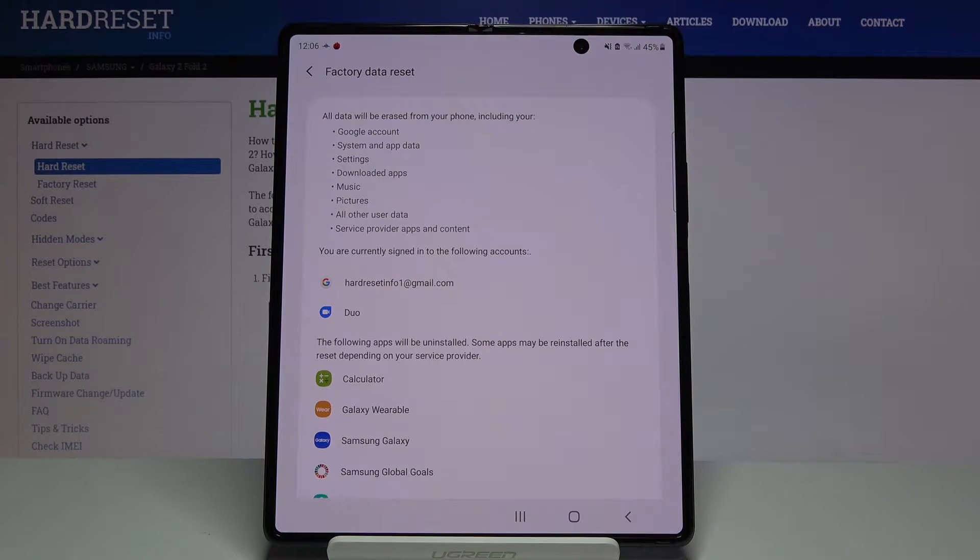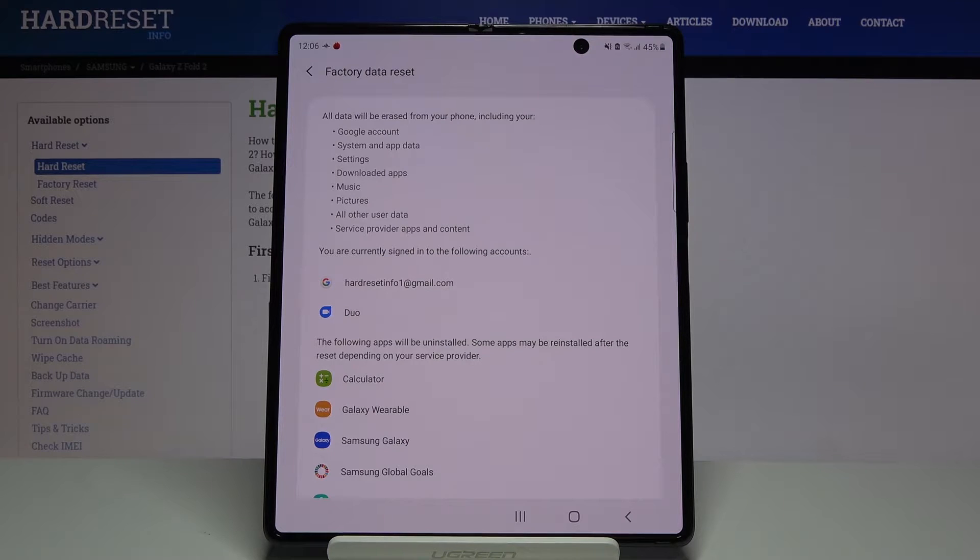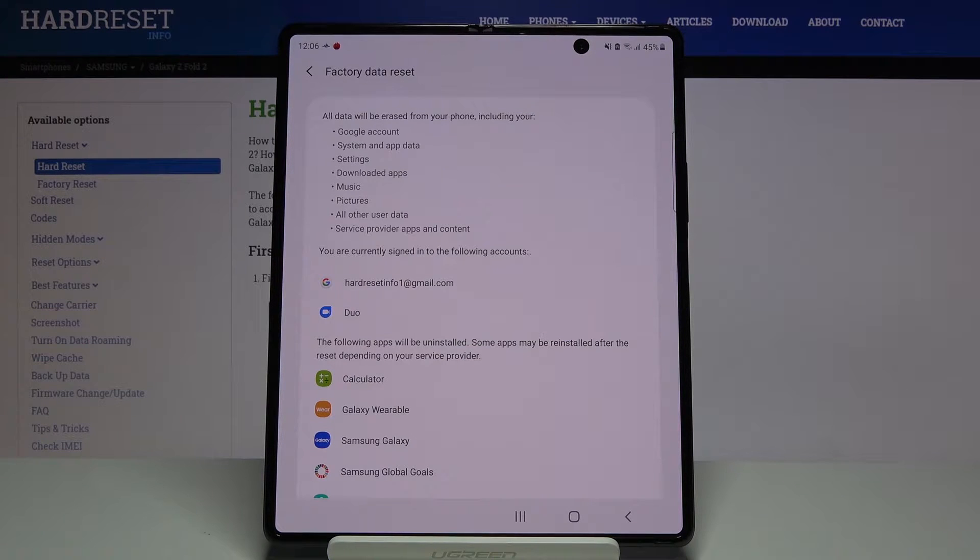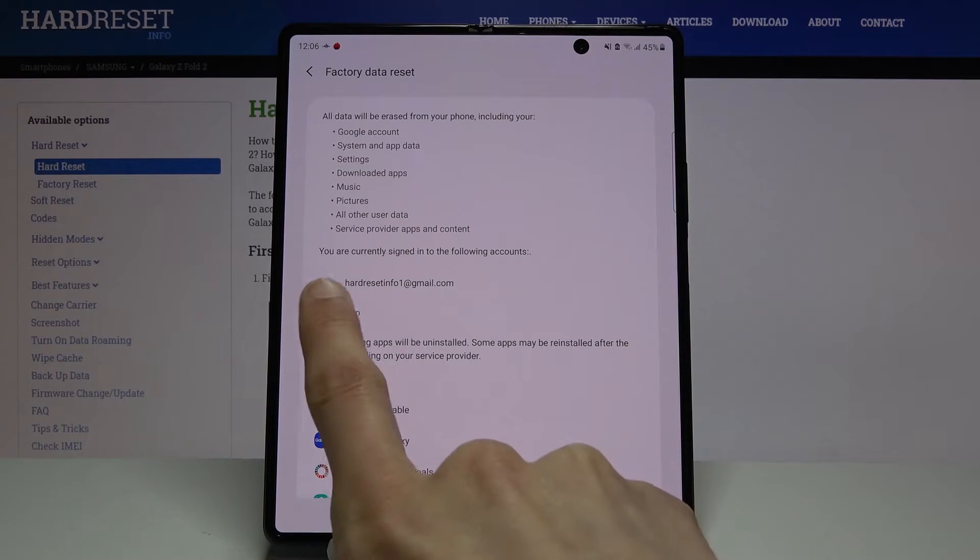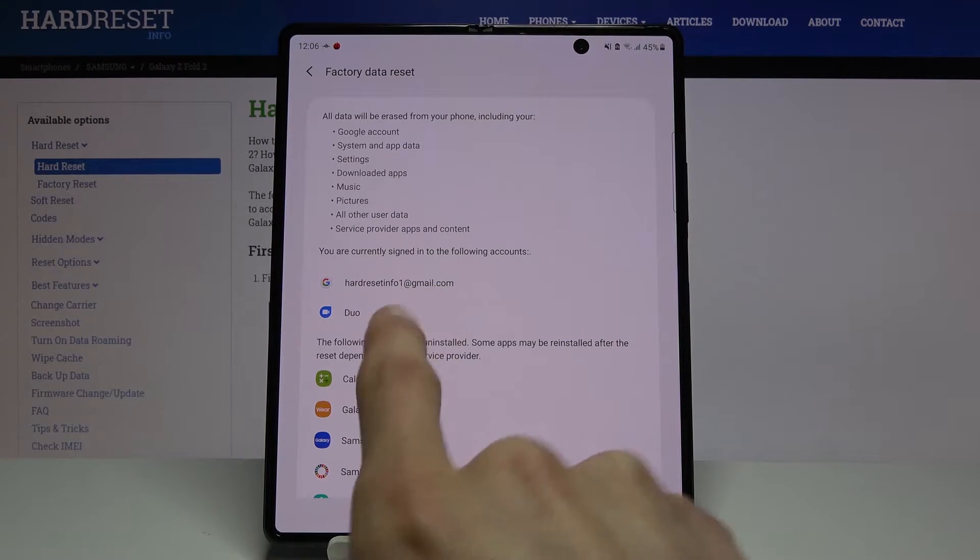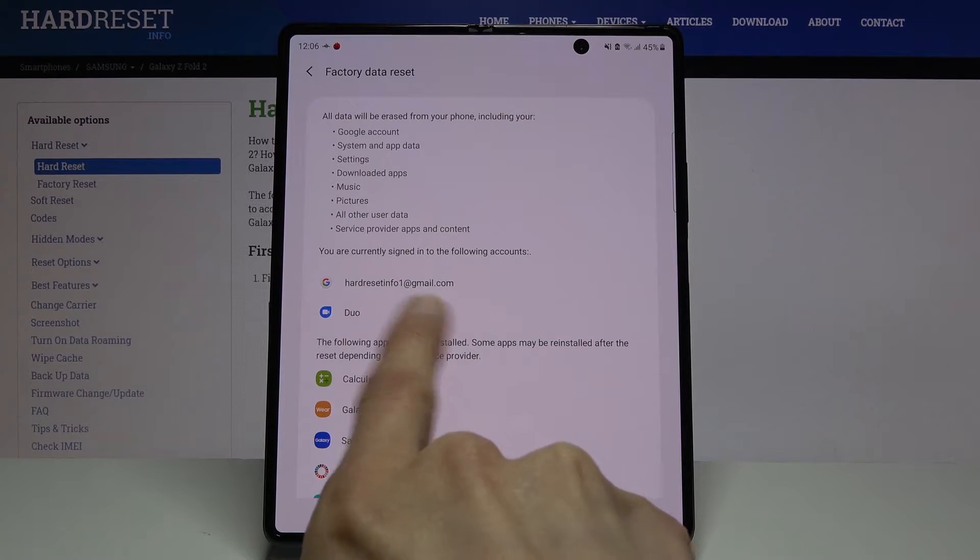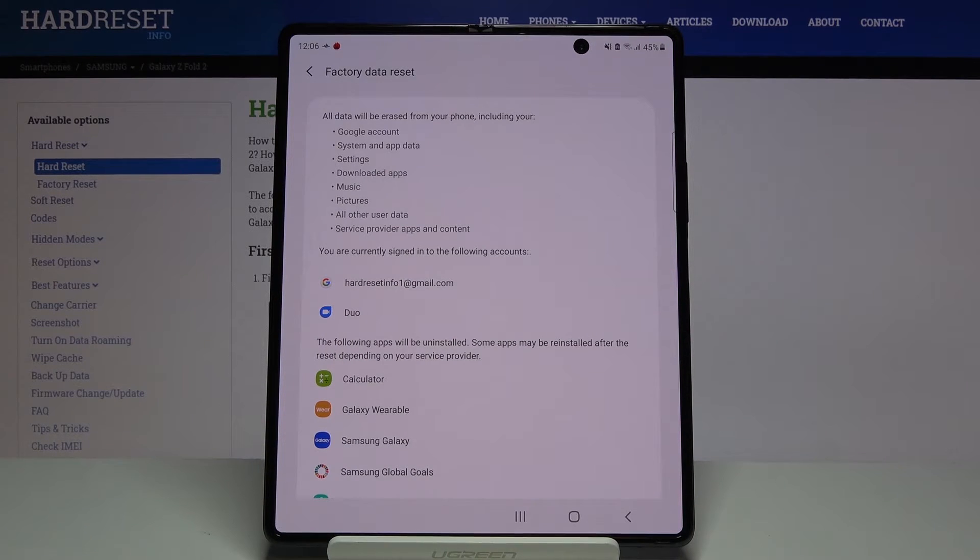Once you tap on it, you'll get a message that performing this will remove things like your Google account, system and app data, settings, downloaded apps, music, photos, and other user data. It also provides the account that it will remove.